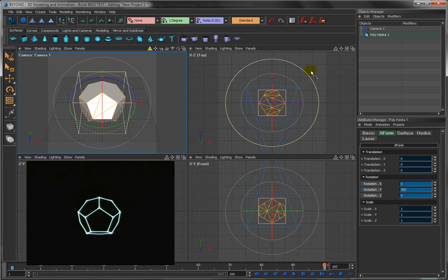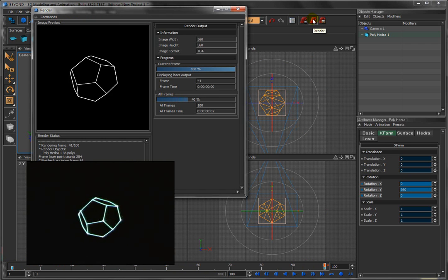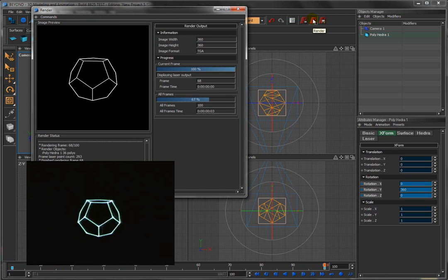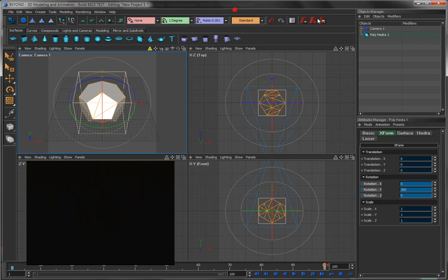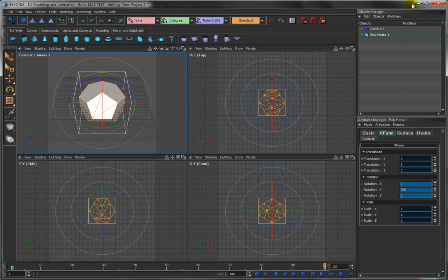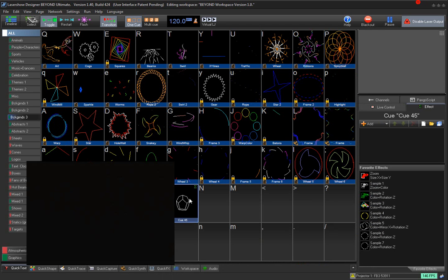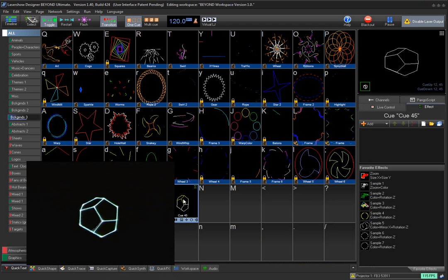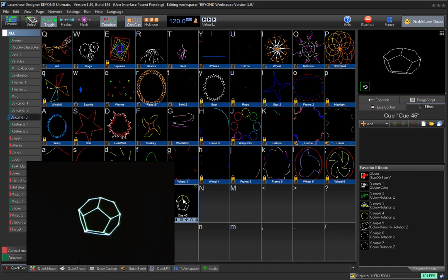And so to send this to Beyond 3D, I will click here to render that in laser. Click here to send it to Beyond 3D. I'll turn off the laser output from within this program so we don't have double laser output. Minimize this. And now here's the animation that we created in Beyond 3D.